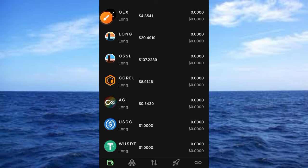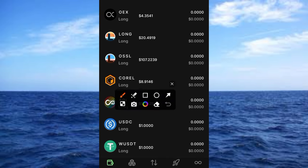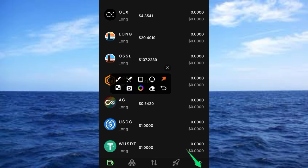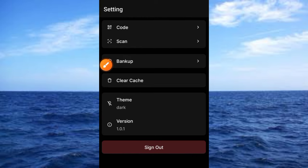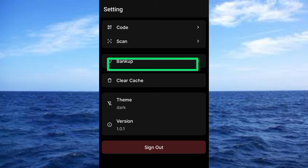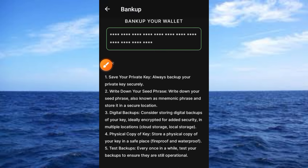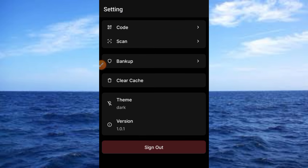I want you to go and back up your key phrase on this platform — don't forget to back it up. To get your key phrase, it's very simple. Come over to Settings and tap that button. Then tap the Backup button. Follow the steps and back up your seed phrase securely.